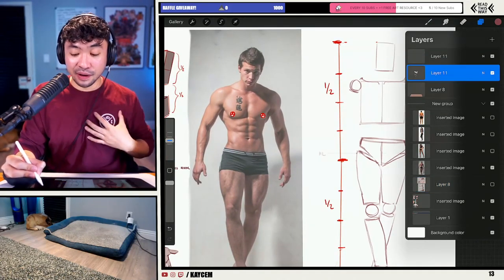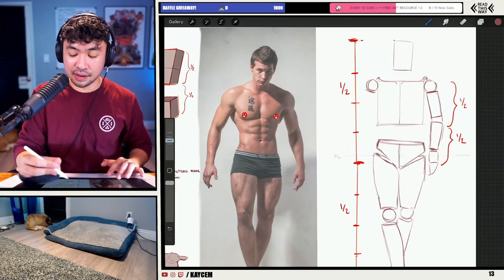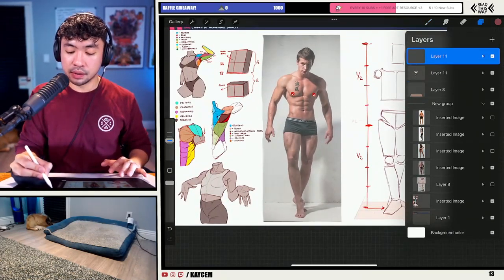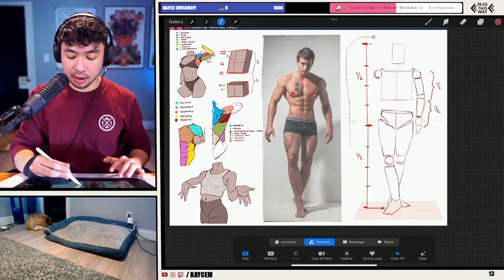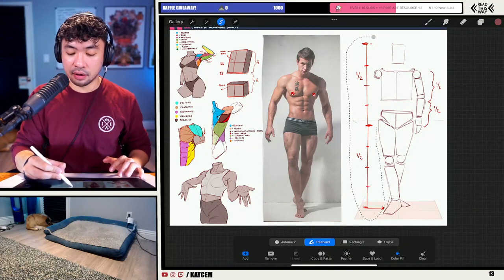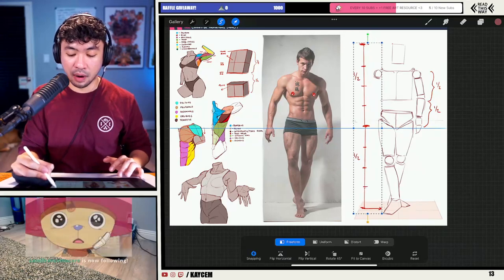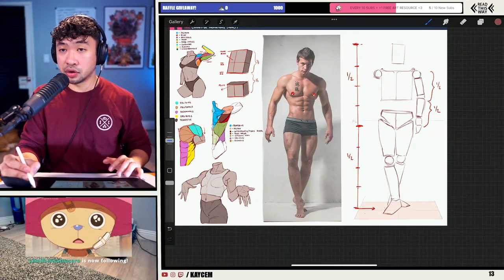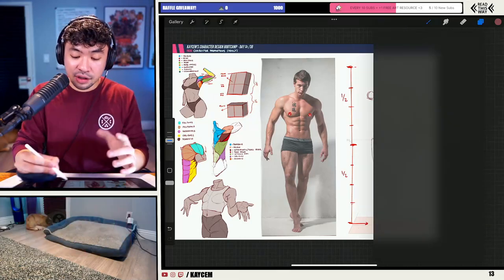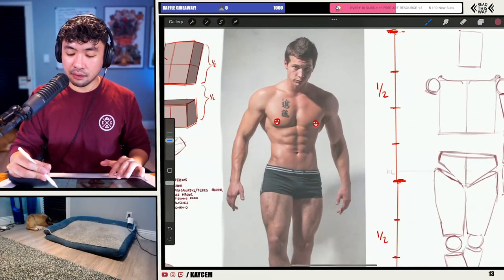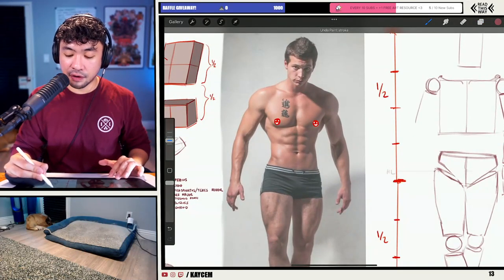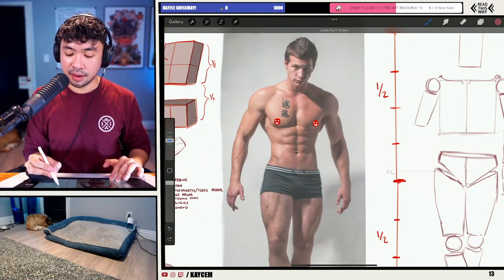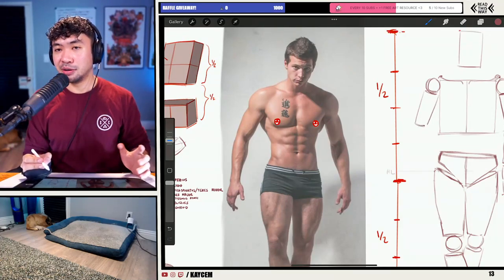I think understanding these things can go a really long way. Take what I'm using here and find the ones that work for you. If you prefer a more seven head structure, eight head structure, five head structure — whatever works. Just have fun with it. Don't get too caught up in all of it and explore.